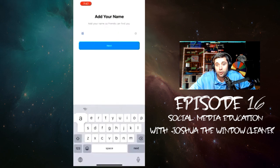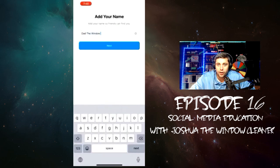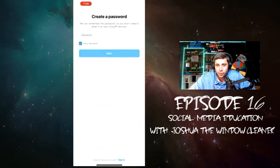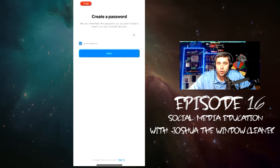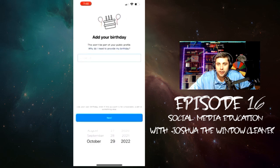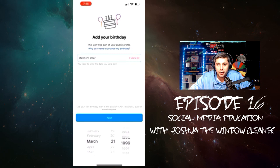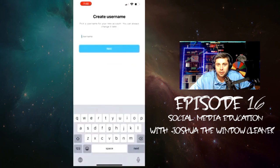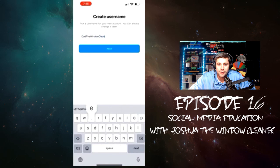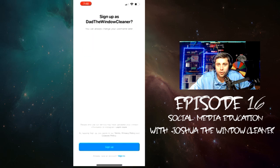Add your name — I would do the business name, whatever it is. We're going to do DadTheWindowCleaner, just for video purposes because I know there's not an Instagram called DadTheWindowCleaner. Go ahead and create a password. I recommend you type in the same password for everything and then change it about once a month. Then put in your birthday, and you will create a username. We'll just put DadTheWindowCleaner — use your business name if you're doing this for your business. You can do a personal one too. Then click sign up as DadTheWindowCleaner.